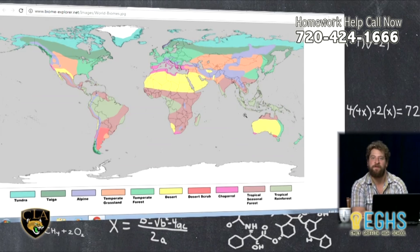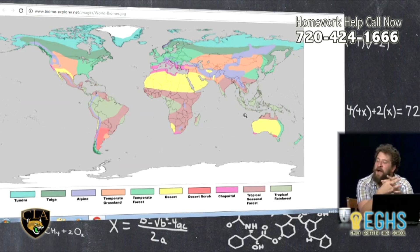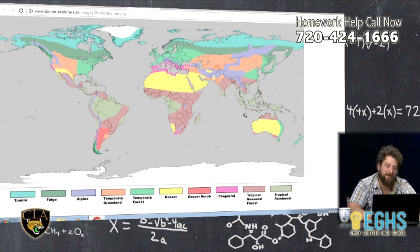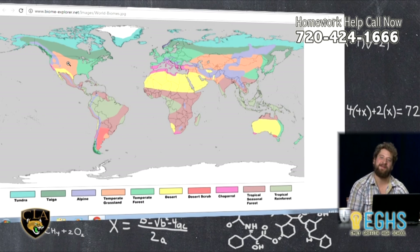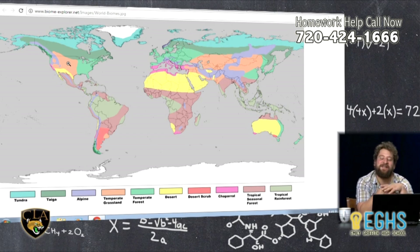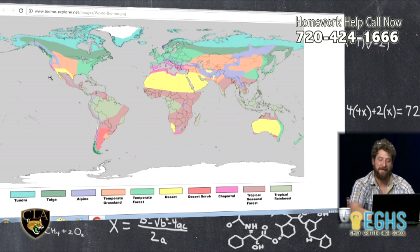A biome is sort of like an ecosystem — it's really just a certain type of ecosystem. If we jump to my screen, I have a map of the world broken up into different biomes. Biomes are types of ecosystems. You can see that here in Colorado we are in a temperate grassland biome according to this map. Depending on who you talk to, there might be only a certain number of biomes or many more, but calling something a biome is an attempt to generalize what types of living things you might find there.